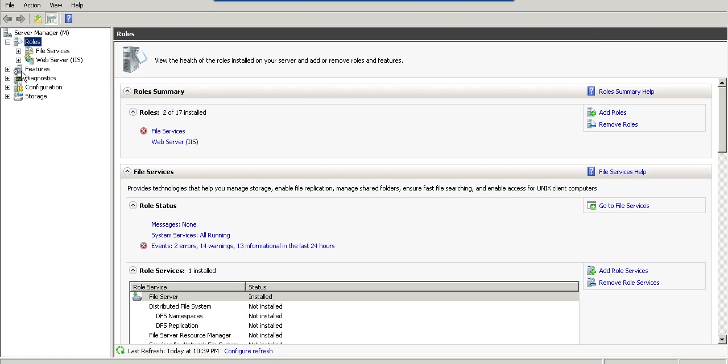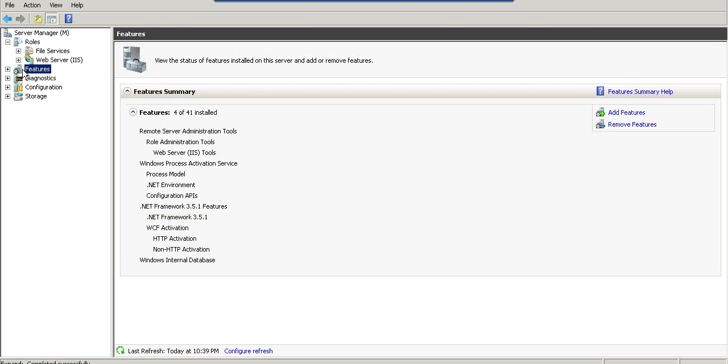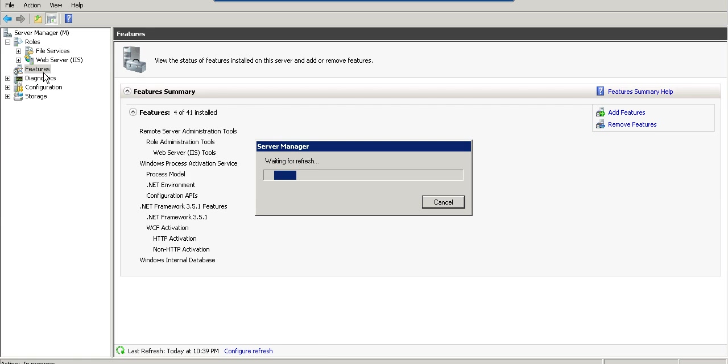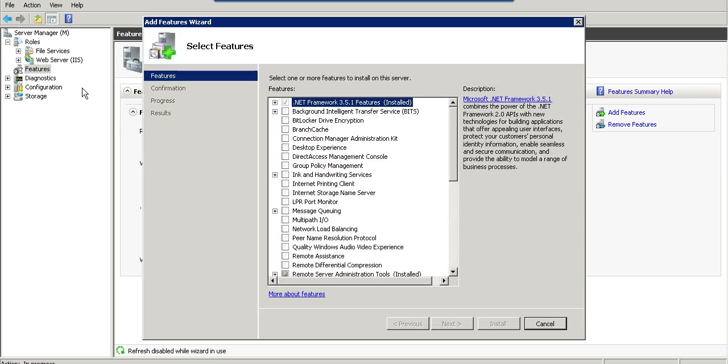In Features, right-click and select Add Features. You need to install .NET Framework 3.5.1 Features. I already installed this, so you don't need to install it again if you already have it.